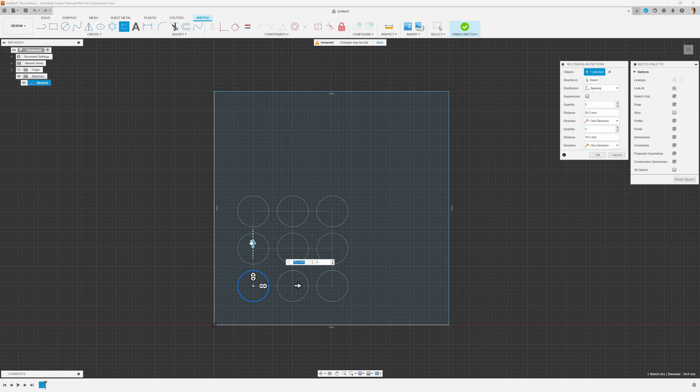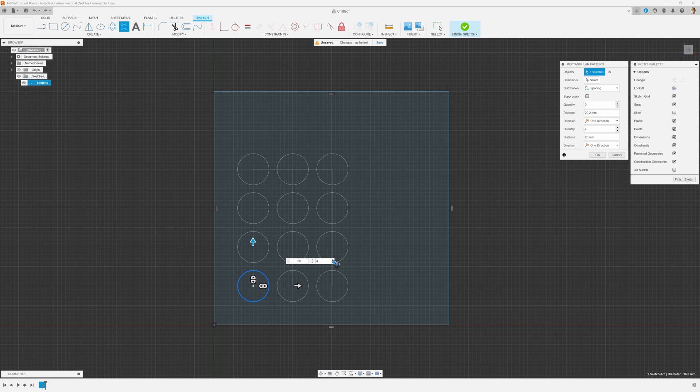By default it looks like there are three, and we can of course type in an exact dimension if we want. We can also change this number over here and look what happens - we get a couple more.